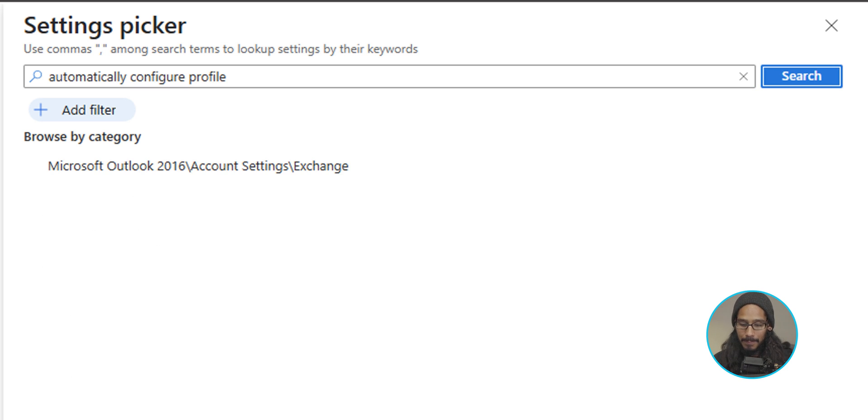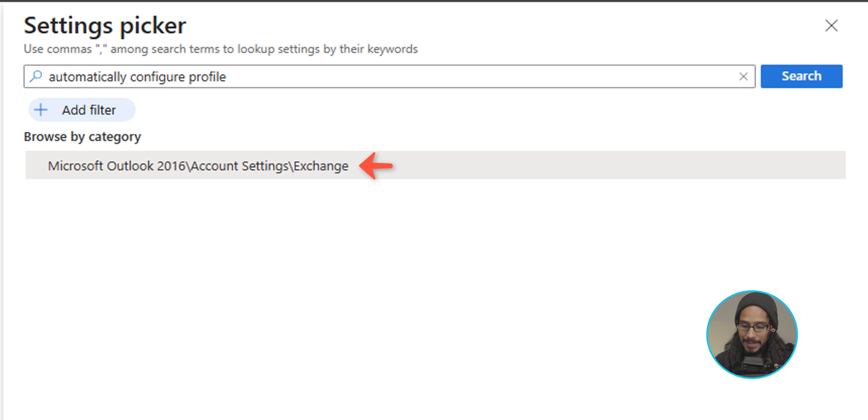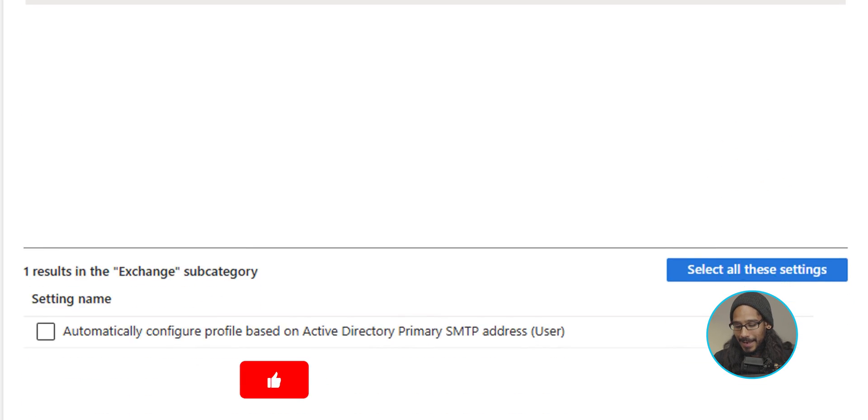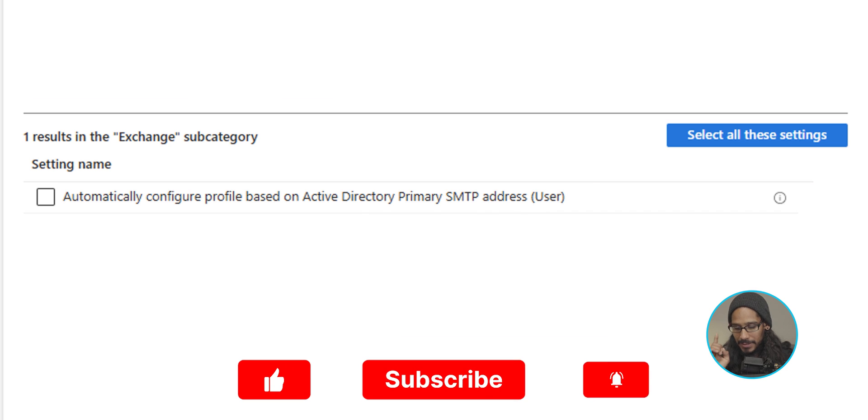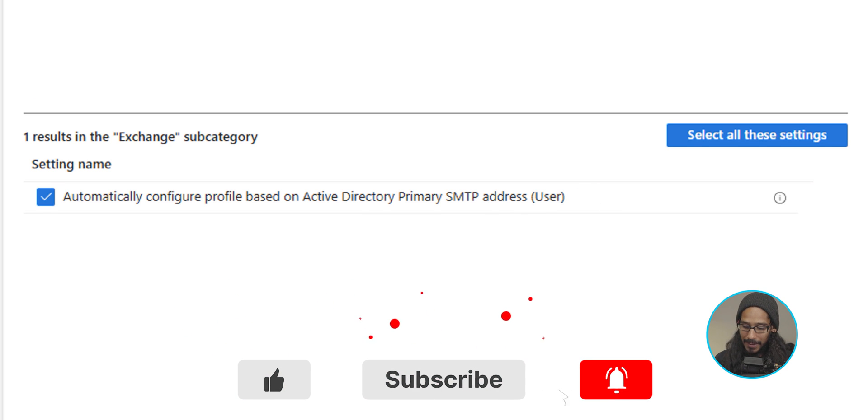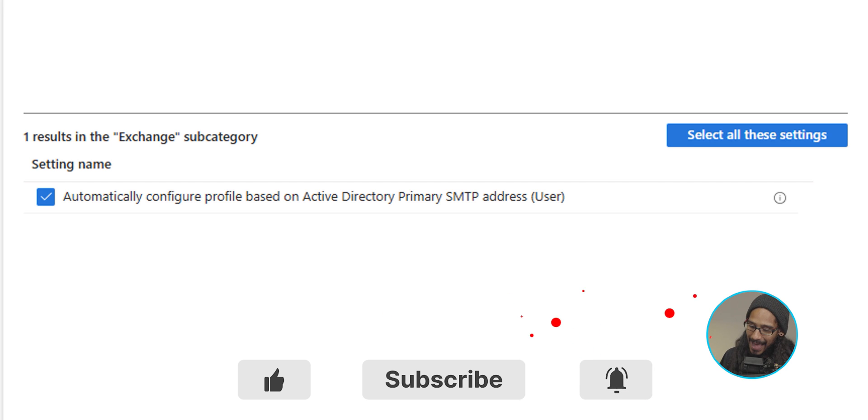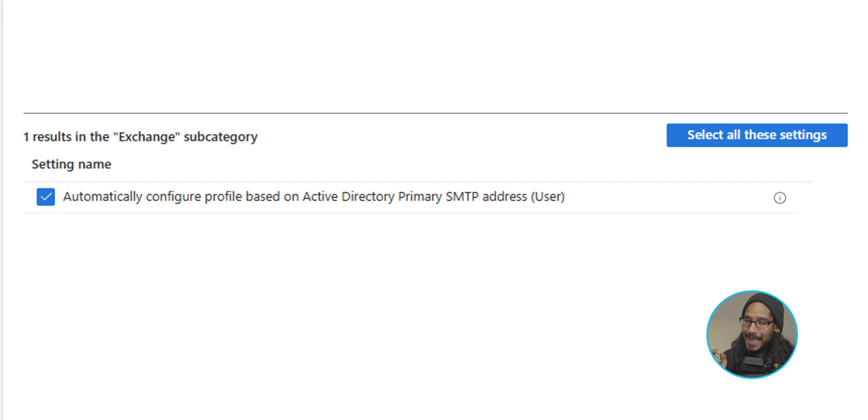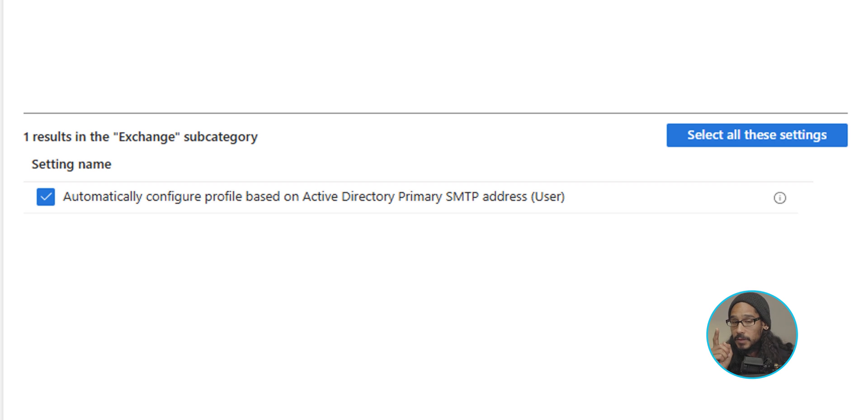We're going to select Microsoft Outlook 2016 account settings and exchange. As soon as you do that, at the very bottom, it gives you one option. We are going to check that off. Automatically configure the profile based on the Active Directory primary SMTP address. This is for users. This is the user level, not the device.